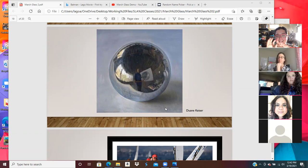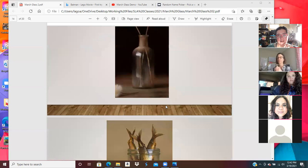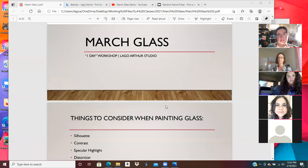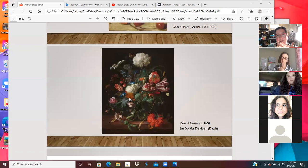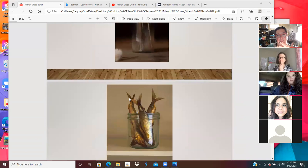So that's basically my talk. To recap for anyone who joined later: we talked about four things to consider when painting glass — silhouette, contrast, specular highlight, and distortion. I was very specific about these words, which you'll hear in the recording as to why I chose them. Those are the things I'm thinking about when I'm painting glass and when I'm looking at paintings.